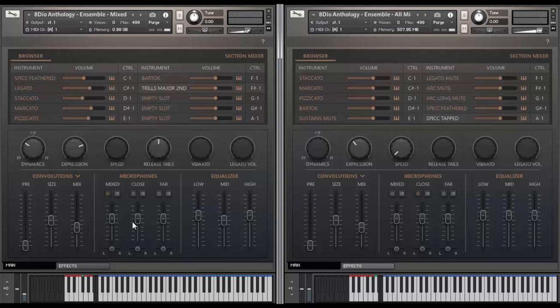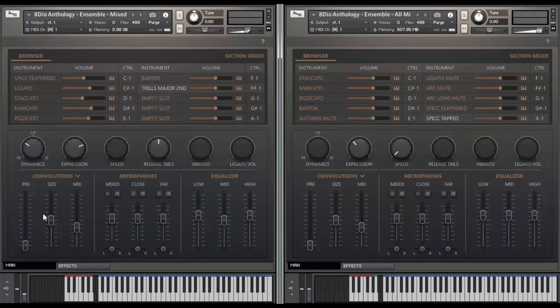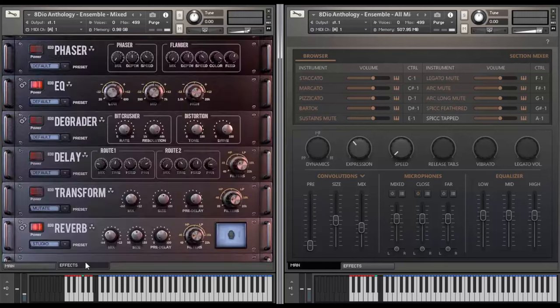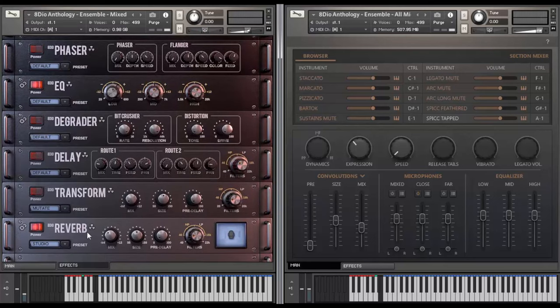And last but not least, we also added our chaos effects. So if you click down here in effects, you get access to our chaos module. And you have a phaser, a flanger. Again, you've got the EQ here. You have a degrader that contains a variety of different options. We have a stereo delay. And then you've got two different types of off convolutions as it wasn't enough just with the first one here. You actually have more sort of sound designy convolutions down here as well, if you want to take your strings to a different world.